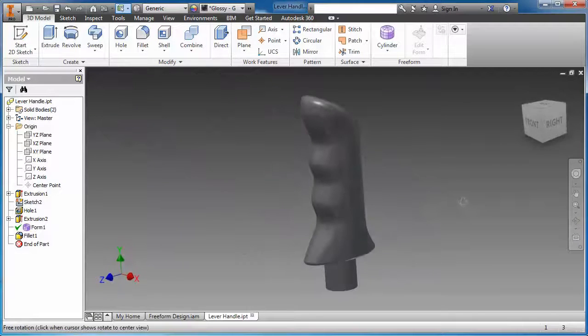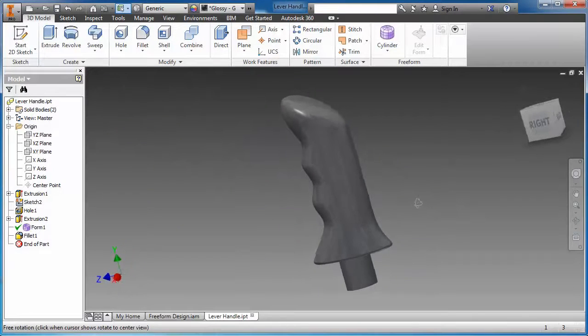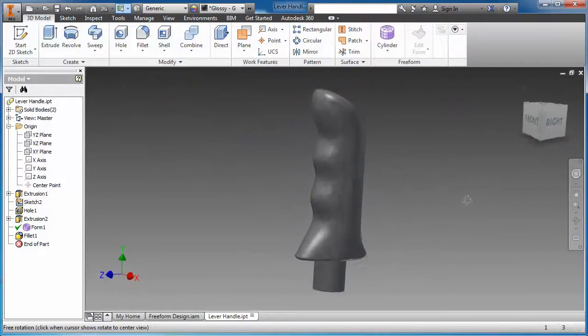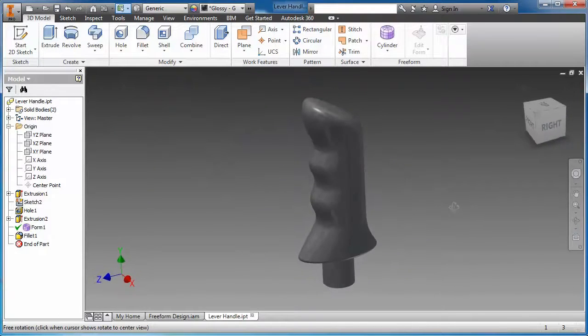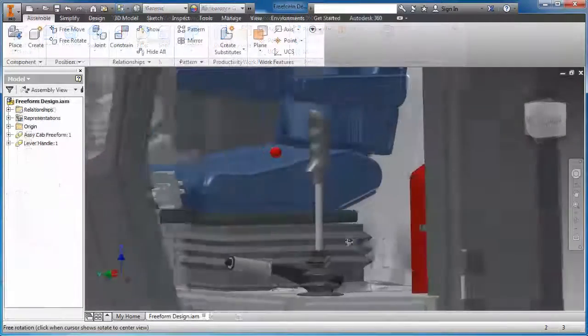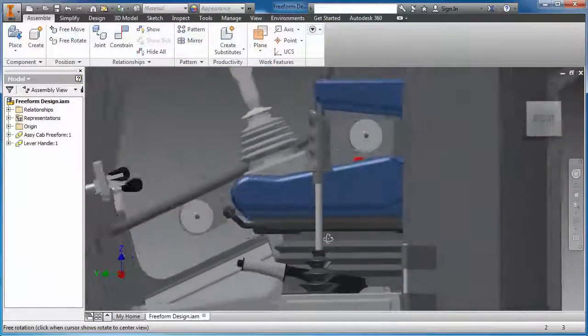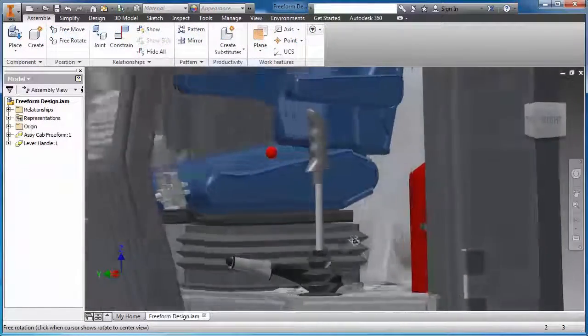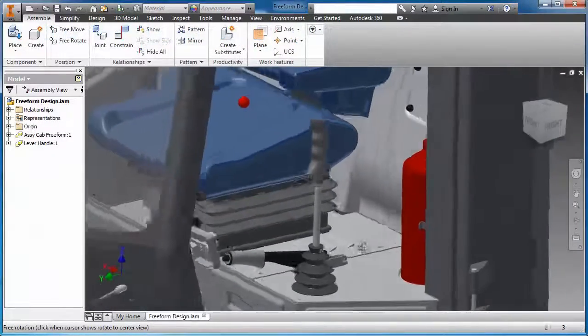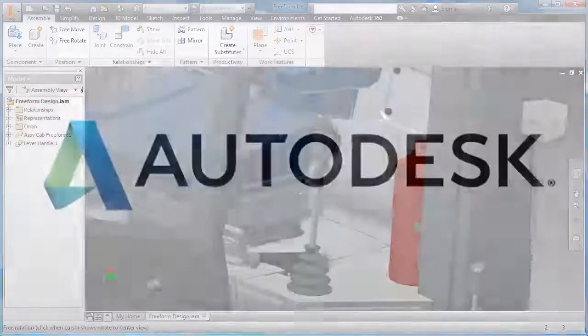The ability to easily generate and edit any freeform shape is a major benefit of the complete digital prototyping solution offered with Autodesk Product Design Suite.